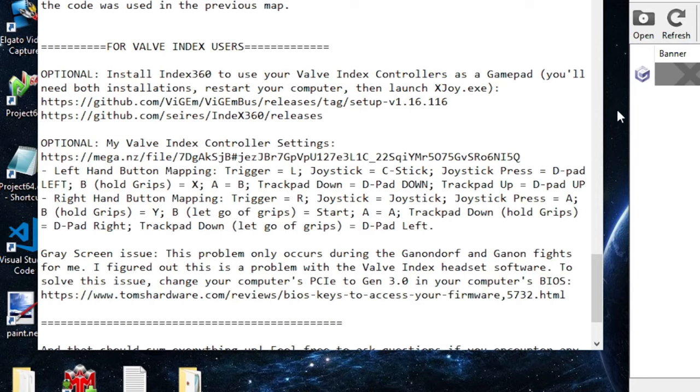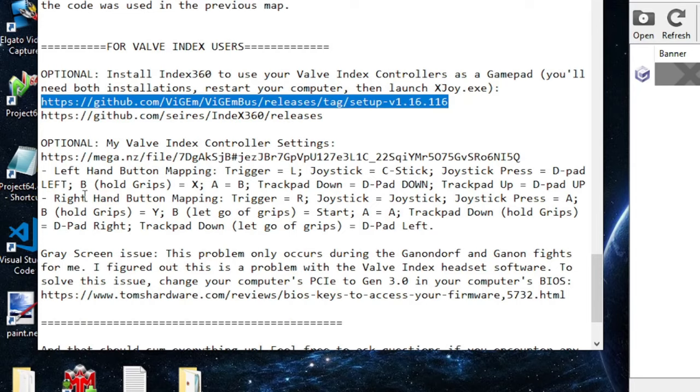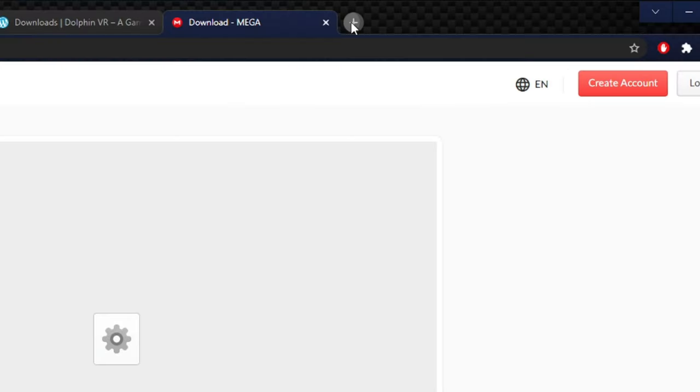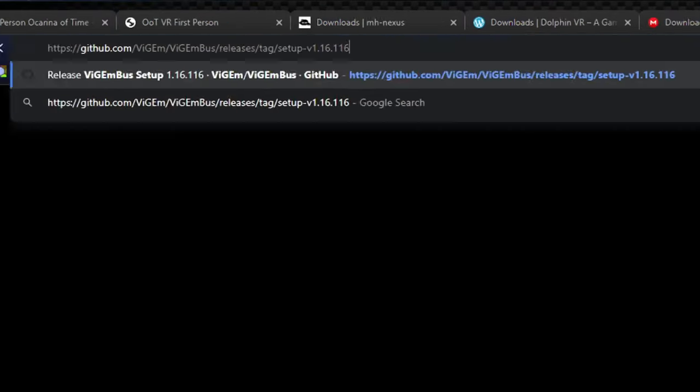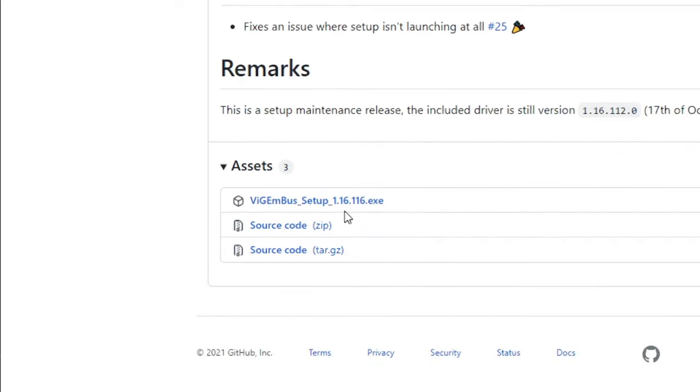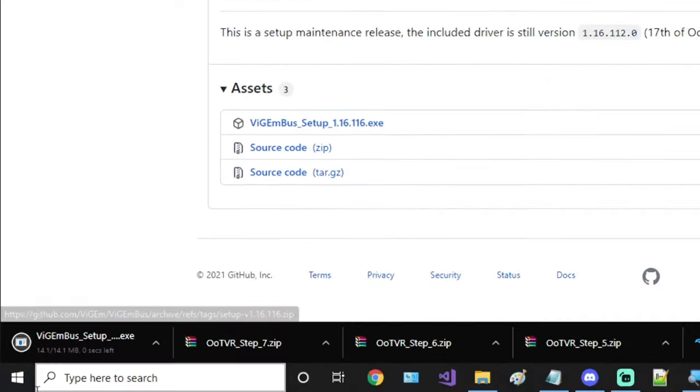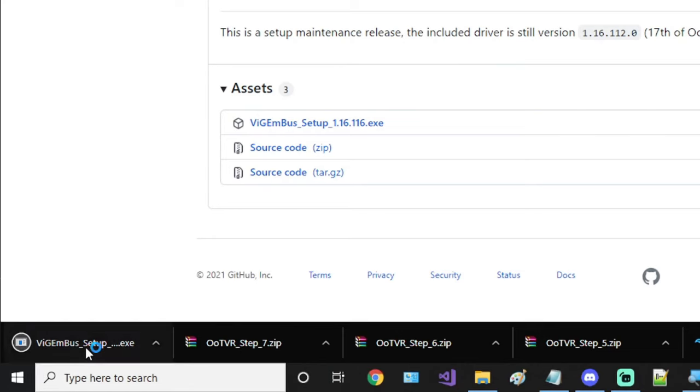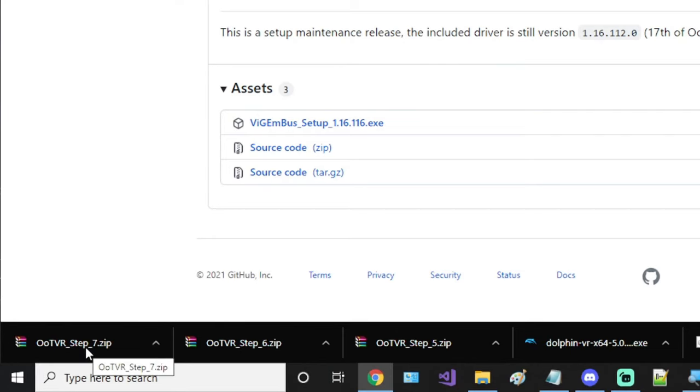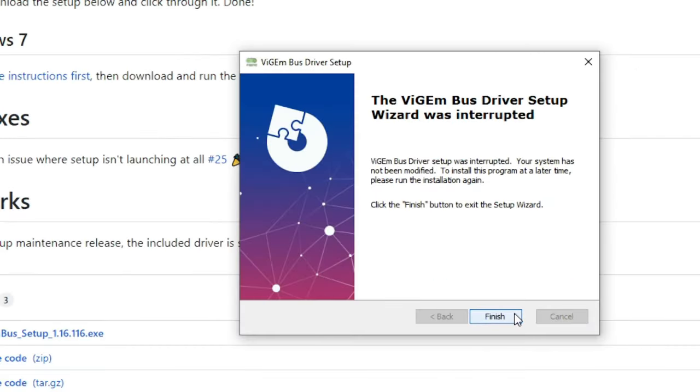If you want to use Valve Index Controllers, that's also something that is possible to do despite the fact this Dolphin VR emulator does not have Valve Index Controllers set up by default. In order to do that, you'll have to install this DLL file. All you have to do is click this executable file to download it, and then run it when it's downloaded. Follow the setup wizard, just click finish when it's done.